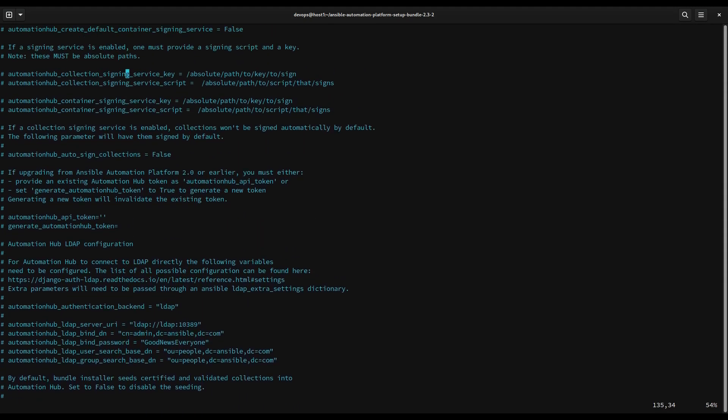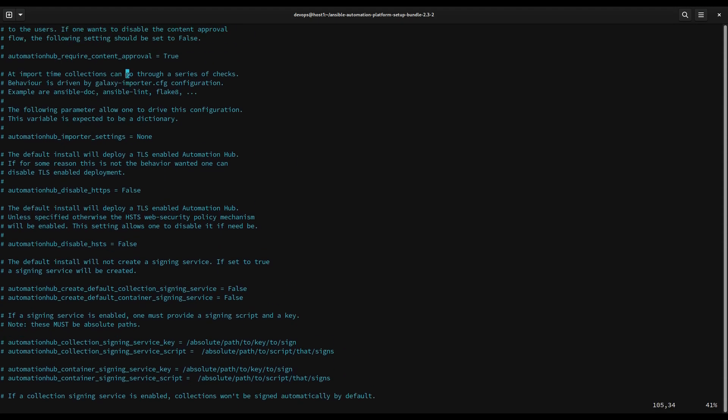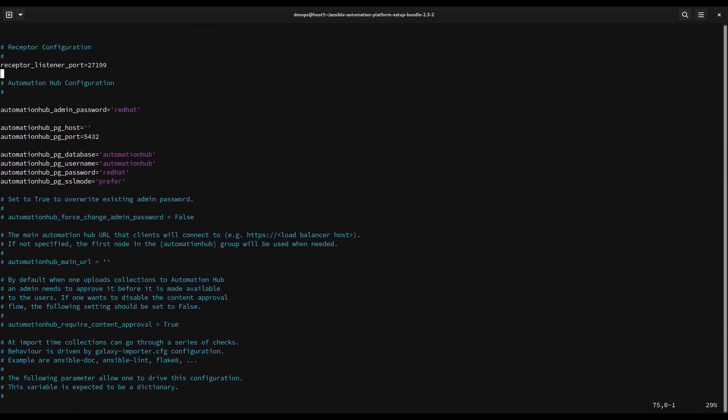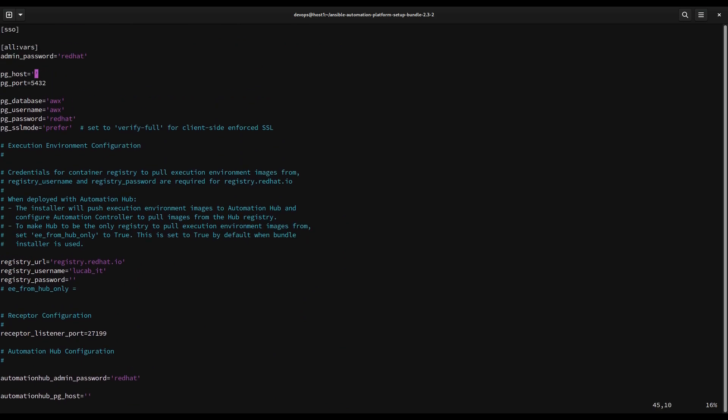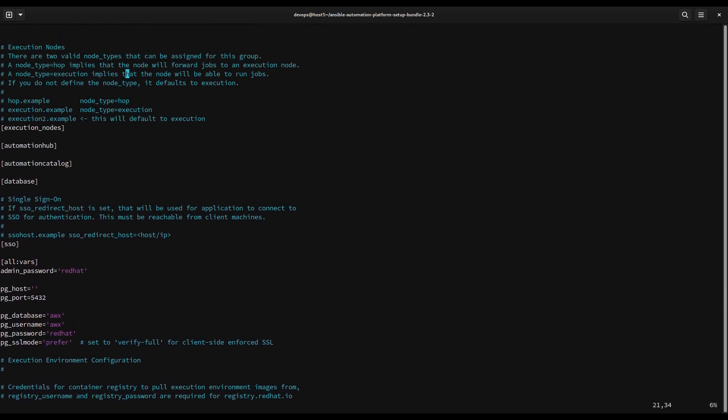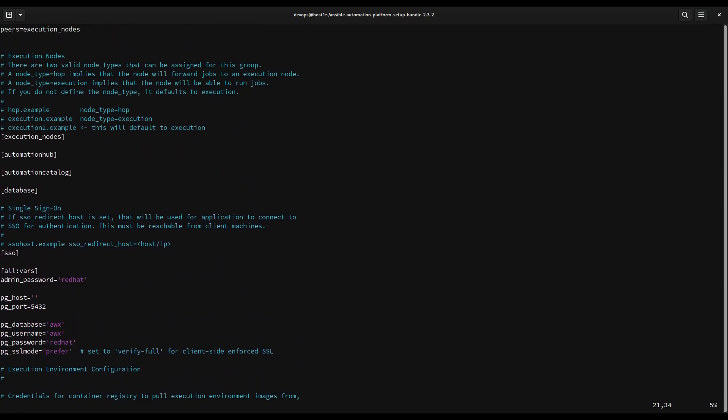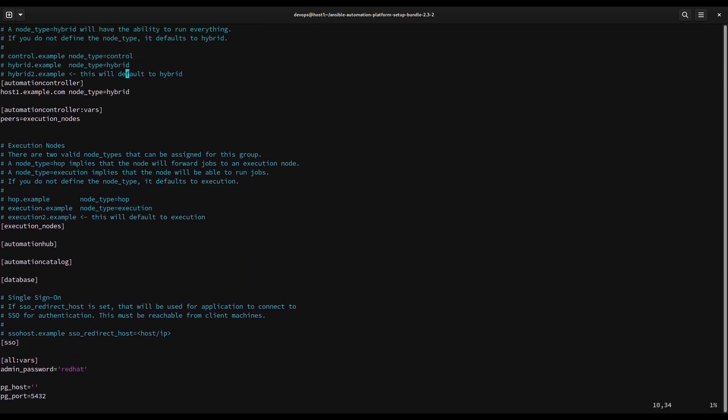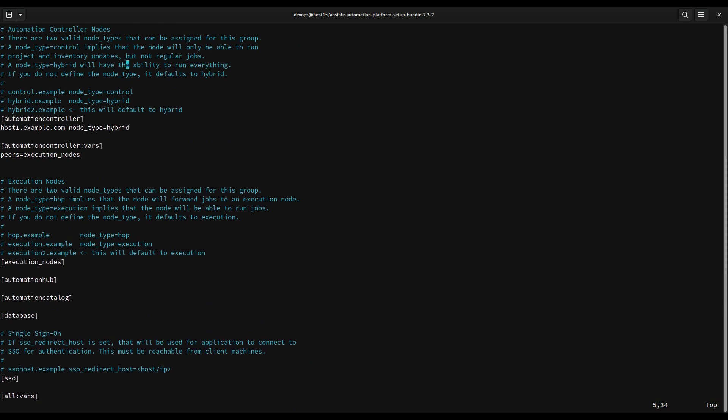Let me give another quick overview. Basically we set up the Ansible controller to be host1.example.com. This node type is hybrid and I was setting up the password of the admin user, the master user of the system, to be redhat. Once we are settled down with this, this is the bare minimum to configure AAP with internal database single host node.